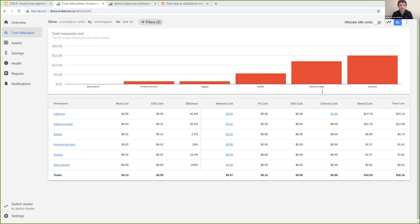Question: compare KubeCost to FinOps — complementary or overlapping? We are part of the FinOps organization, actually a founding vendor with the recent launch. We're huge fans and fully support all the openness it's bringing from a training, certification, and general education perspective. So it's definitely complementary and we're involved in things going on there.